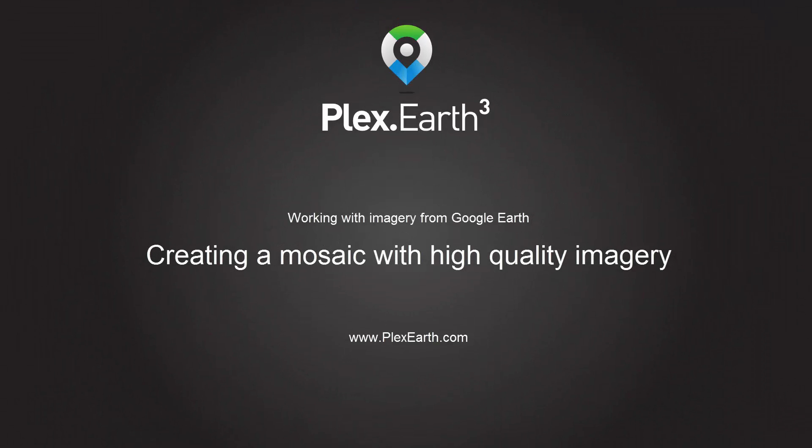Plex.Earth 3: Working with imagery from Google Earth. Creating a mosaic with high quality imagery.